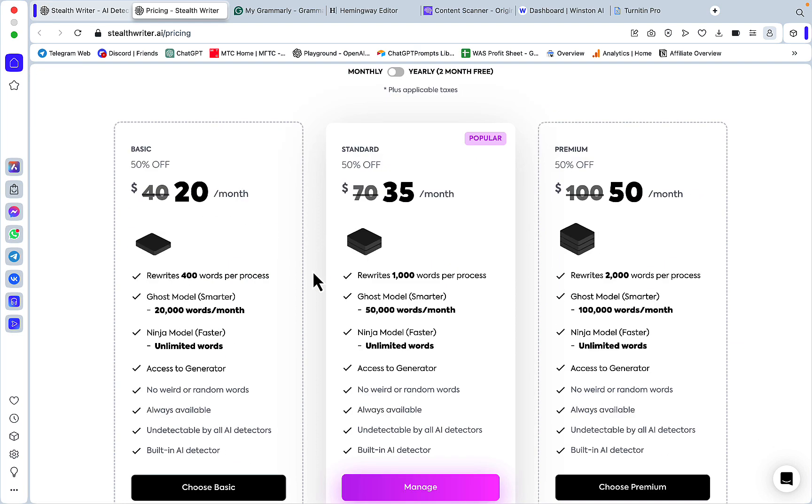For monthly, you can pay $20, $35, or $50, and for that amount of money you're basically limited by the amount of words you can rewrite at a time and the total words.